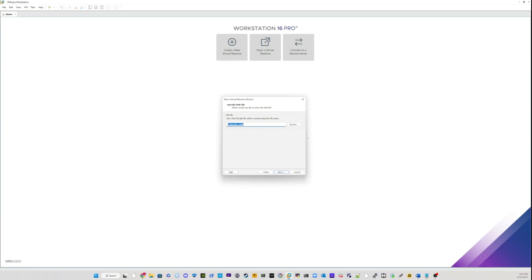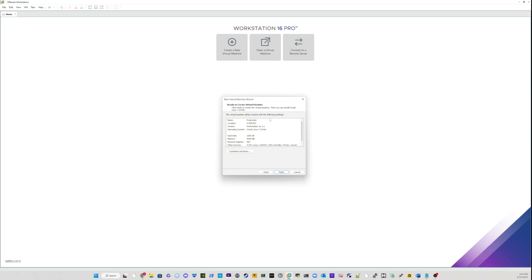And the specifying disk file page, don't worry about that, just click on next. And on the final page, they're ready to create your virtual machine. Now, click on customize hardware so that you can review all of the changes that you've applied from the beginning.